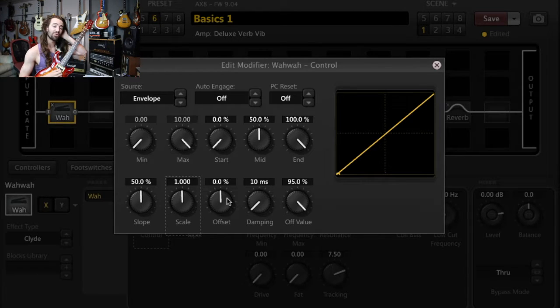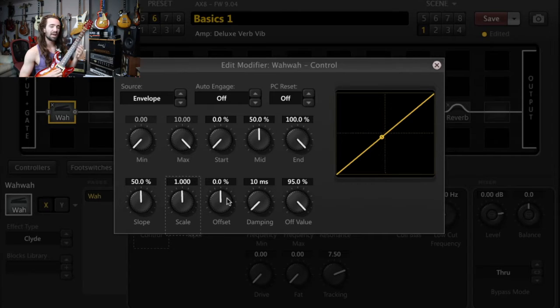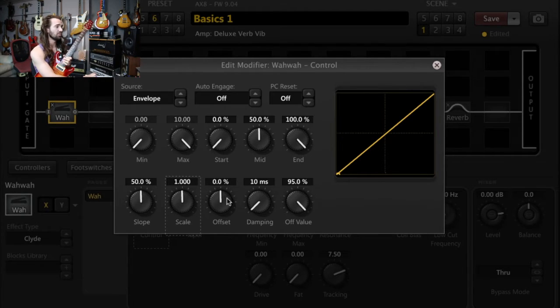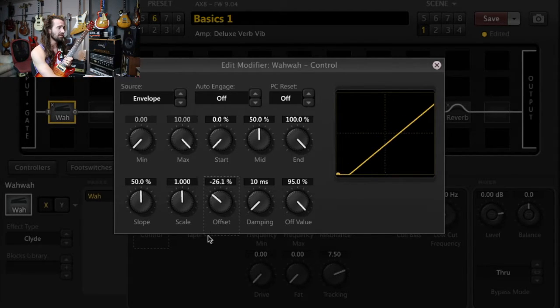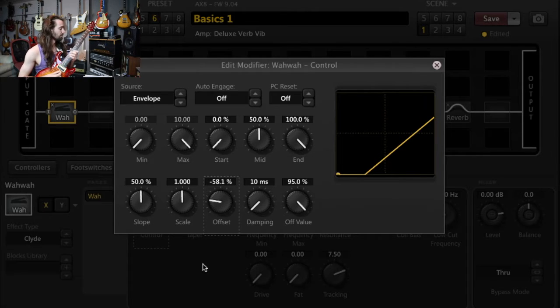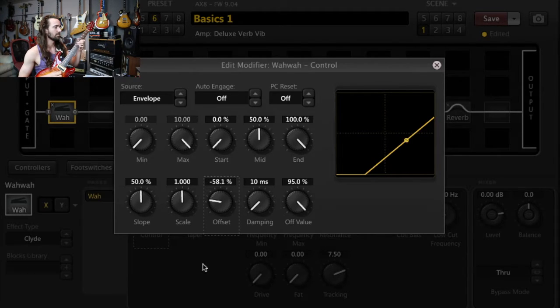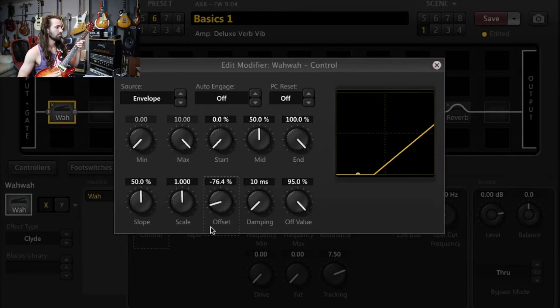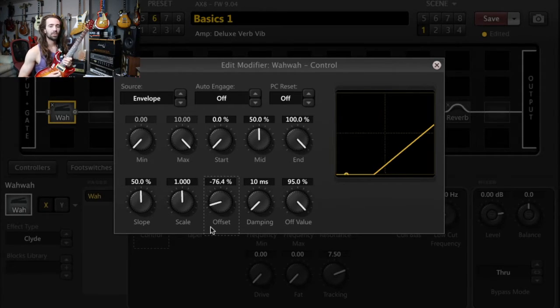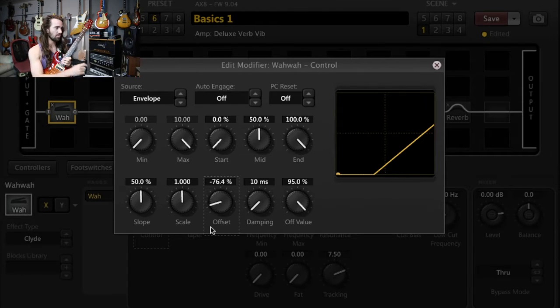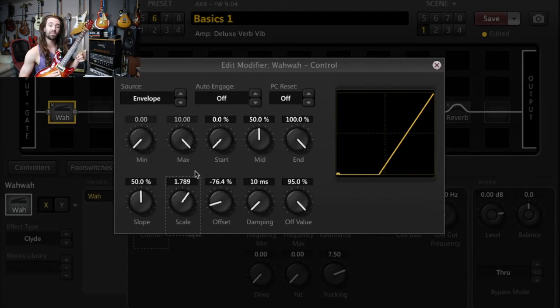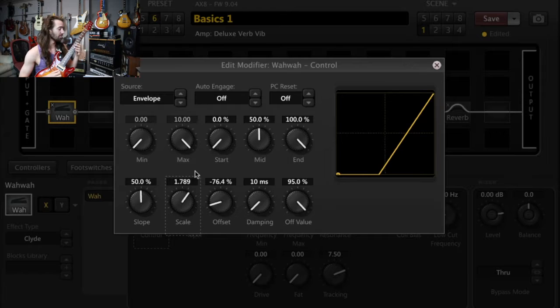When I pick softly, have a look at the modifier menu for where my minimum value is. It's quite high. So what we're going to do is tweak the offset. I'll bring it right down. So that when I'm playing softly, I'm at quite a low value. And I'll compensate by cranking the scale up so that when I pick hard, I get to that maximum value.